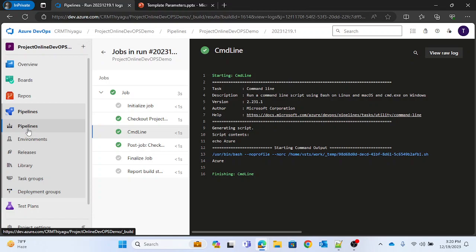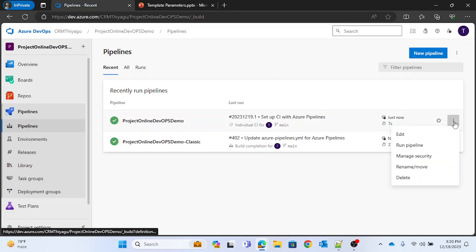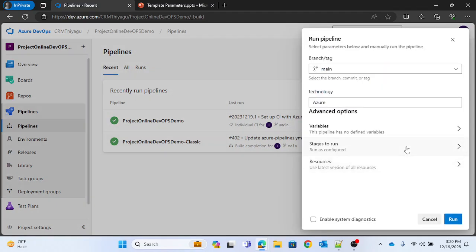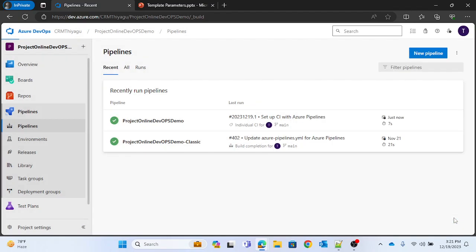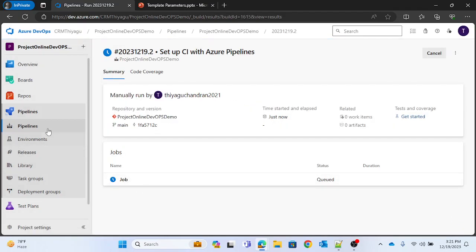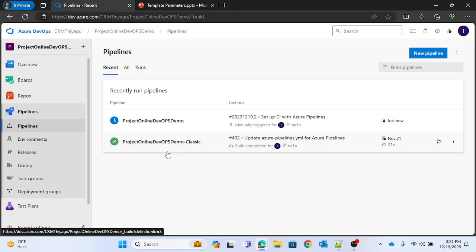This is how a string data type works in Azure pipeline. The pipeline passed successfully. If you run it again, you can see the parameter name 'technology' and the value 'azure' shown here. We passed only a single value, which is why it shows a single string.